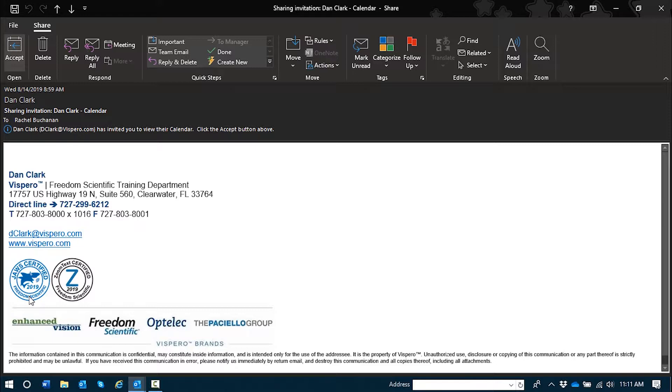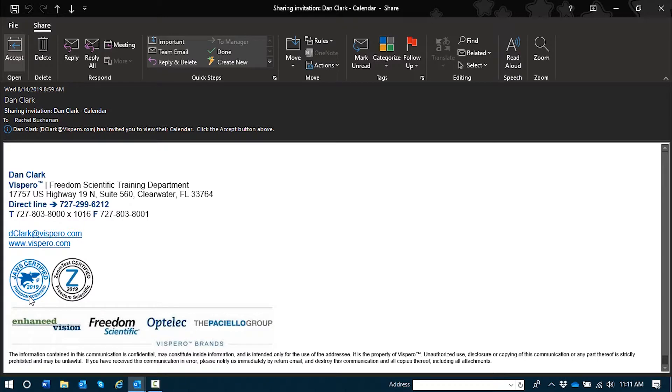And you heard JAWS speak the access key. Alt-H, T will move you straight to the accept button. I used Alt-H as in Home, which moved me to the share tab, and then tabbed one time to that accept button.